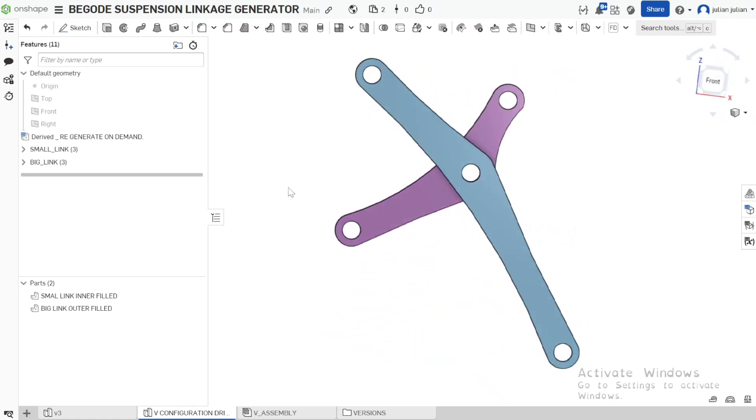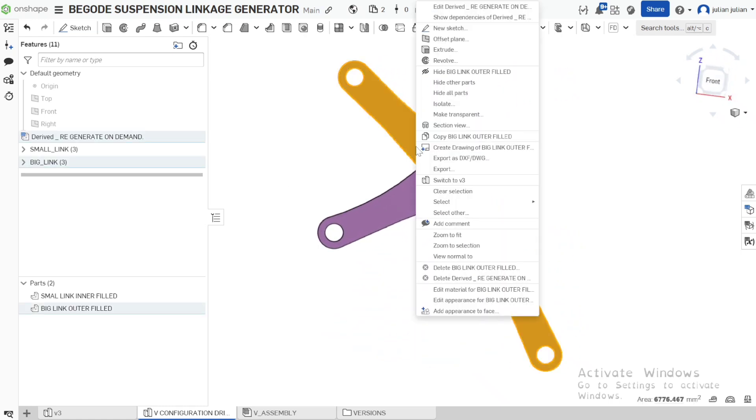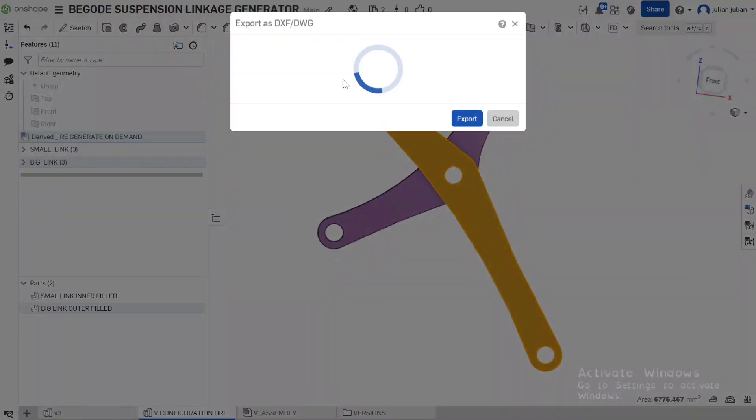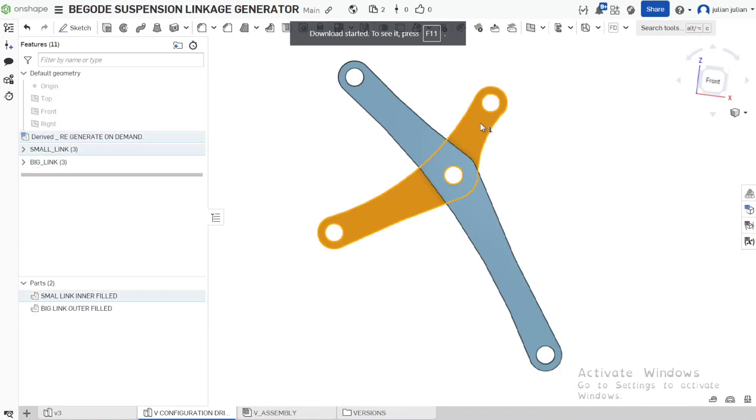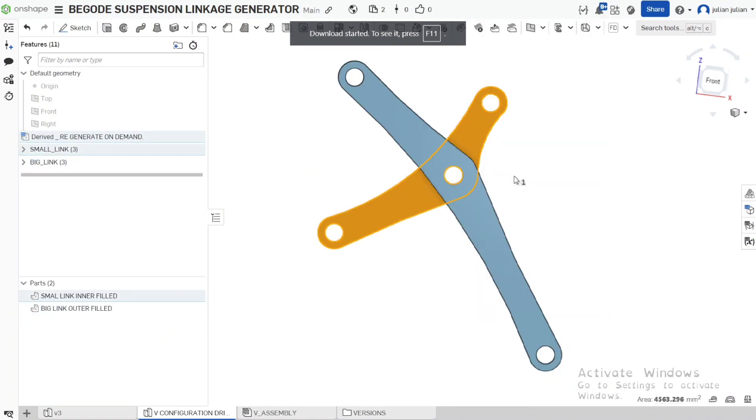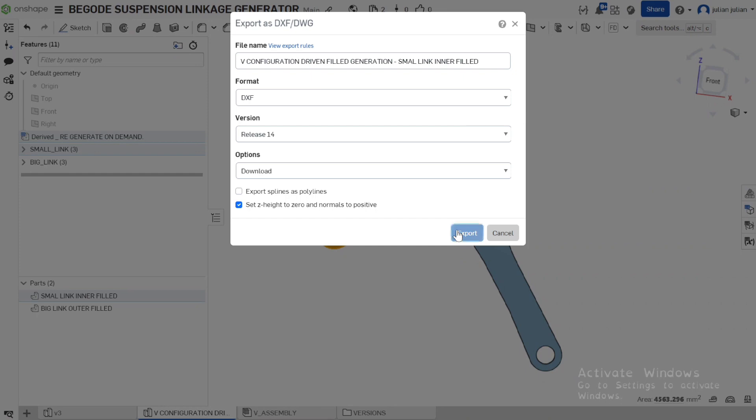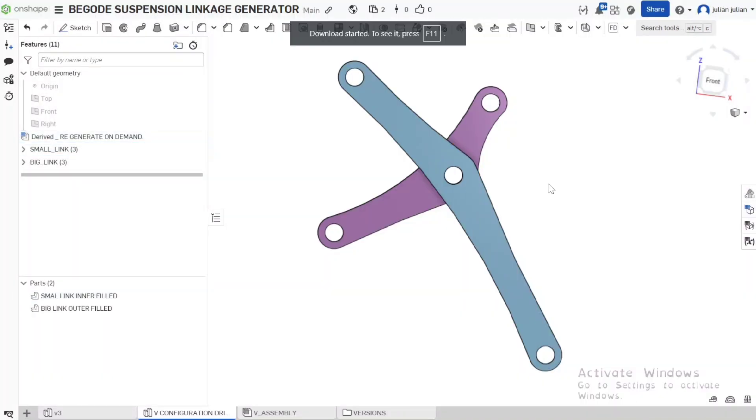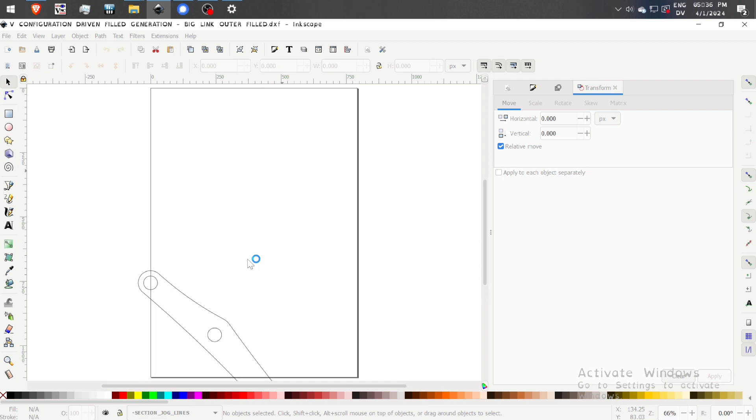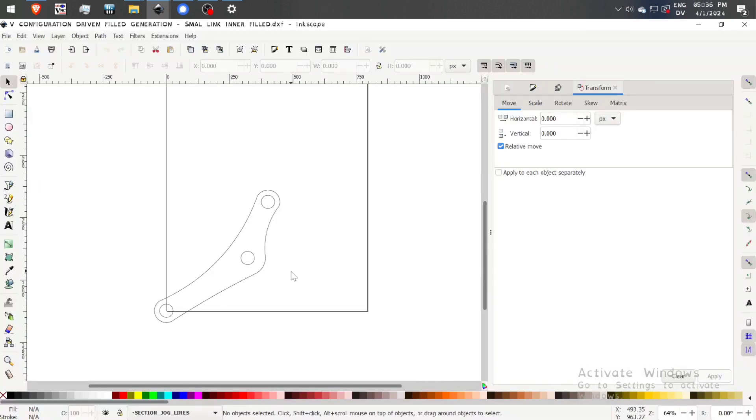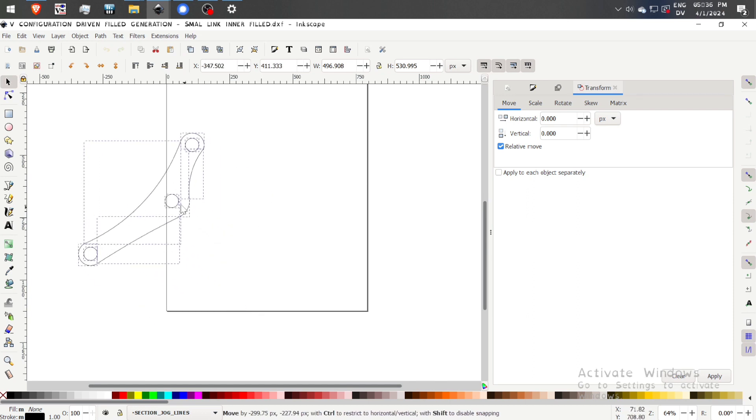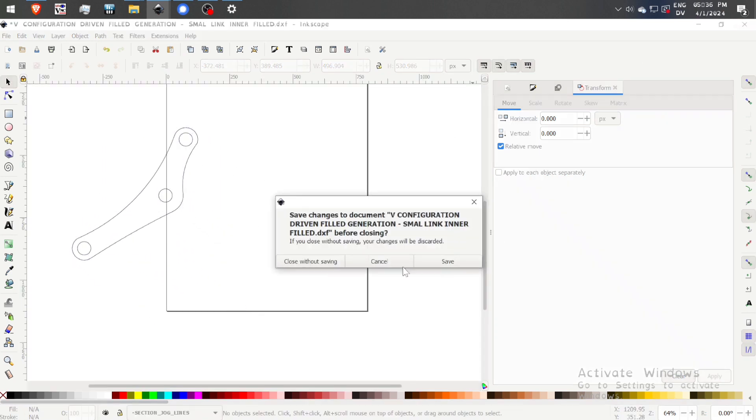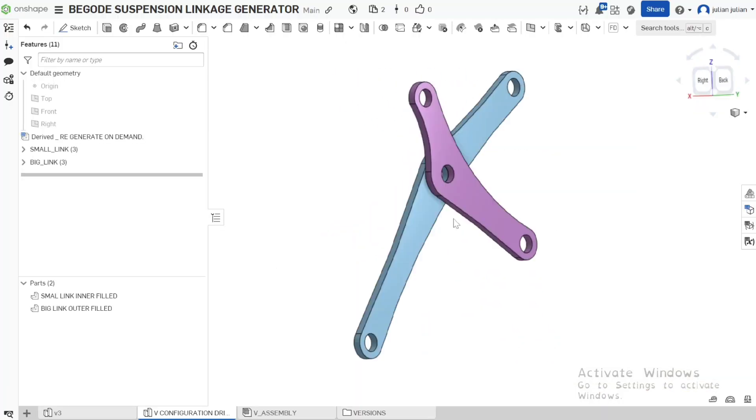Once that's done, you can then click on the face of the linkage and click export as DXF. That will then generate a DXF file that you can export. Let's export this one. Export it. Save. And export the other one. Export DXF. Exporting. Export. And then we can open up those two linkages. And you can preview them. These are just straight outlines. And because they're outlines, they can then be sent off to laser cutting. Which is awesome.